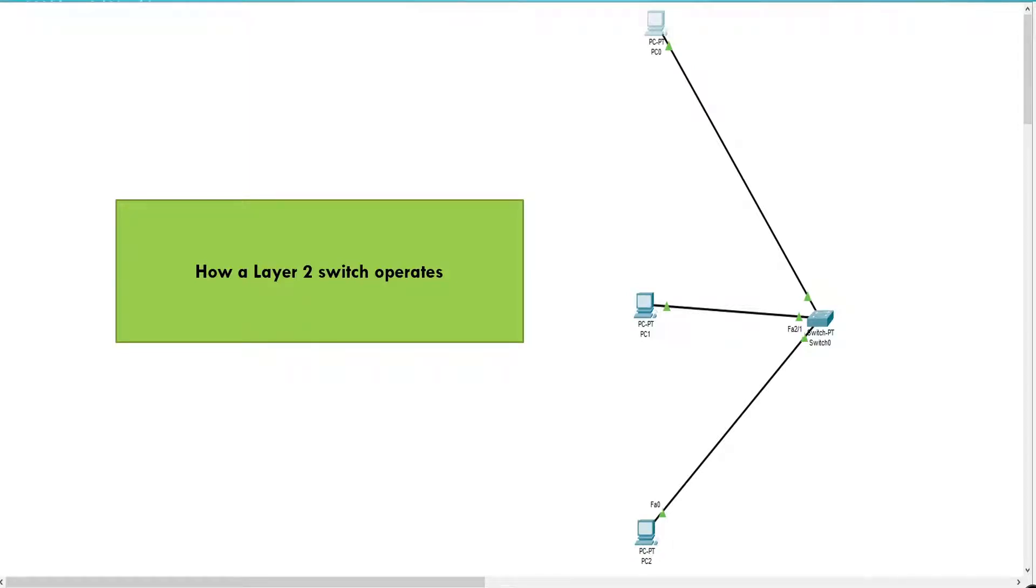In order to be able to configure, manage, or troubleshoot a device, we have to understand how it works. Today we're going to talk about how the Layer 2 switch operates.